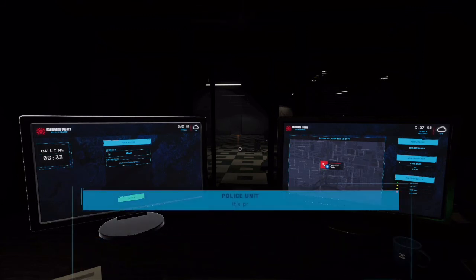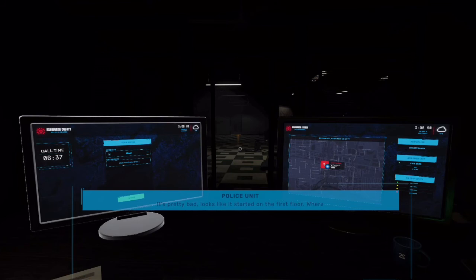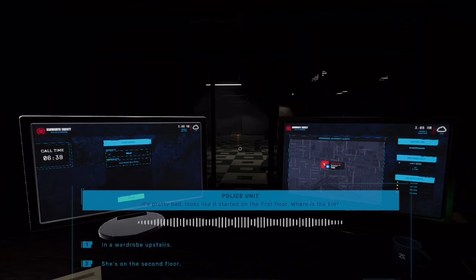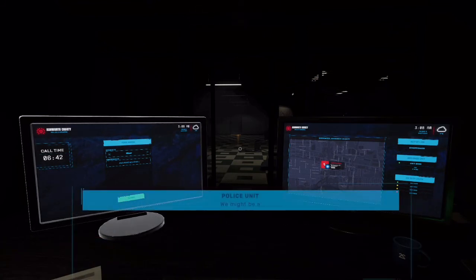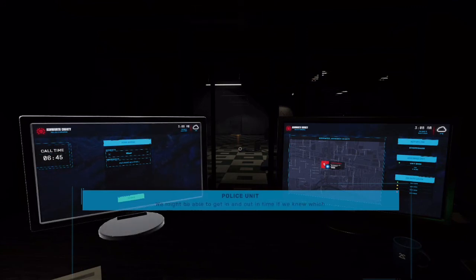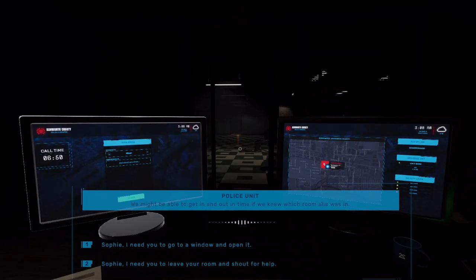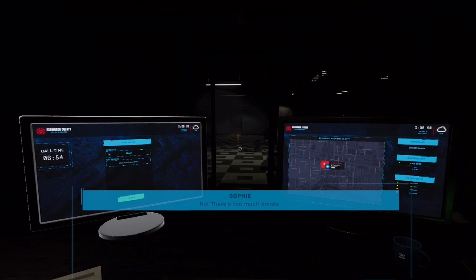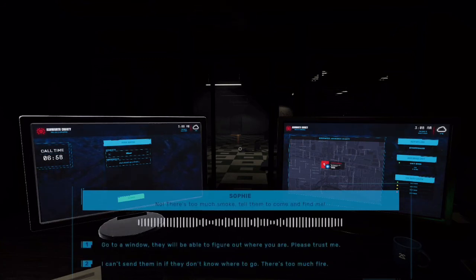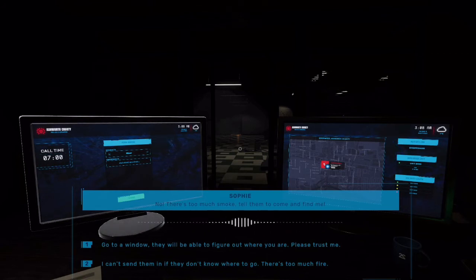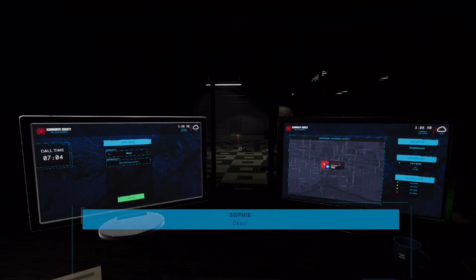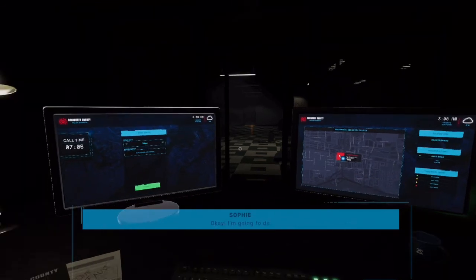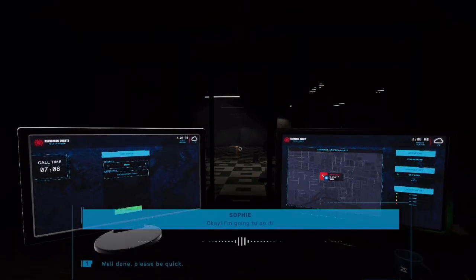Go save the child. Pretty bad. Looks like it started on the first floor. Where's the kid? She's upstairs. You might be able to get in and out in time if you knew what you're doing to your thing. Okay. Sophie, go to your window, bro. No. Bro, come on Sophie. Stop. Come on. Tuffen up. Tuffen up. Go to the window. Come on. Come on. Okay, let's go.